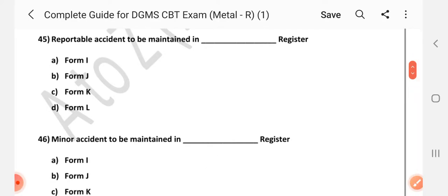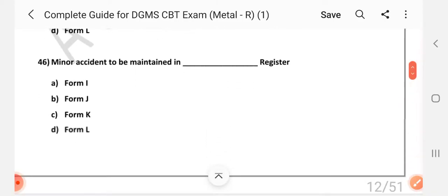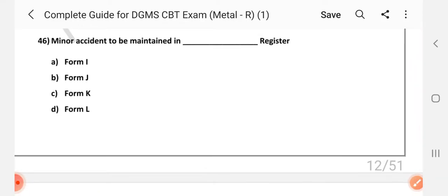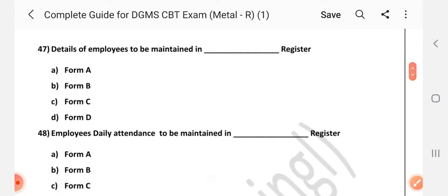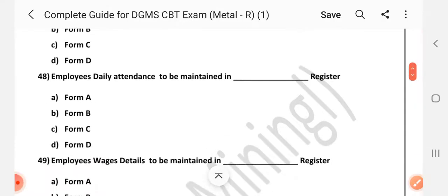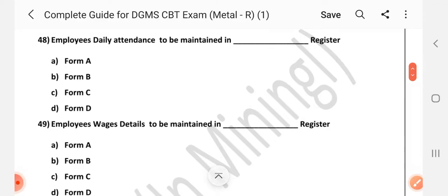Question number 45: Reportable accident to be maintained in dash register — Answer is B: Form J. Question number 46: Minor accident to be maintained in dash register — Answer is C: Form K. Question number 47: Details of employees to be maintained in dash register — Answer is A: Form A. Question number 48: Employee's daily attendance to be maintained in dash register — Answer is D: Form D.